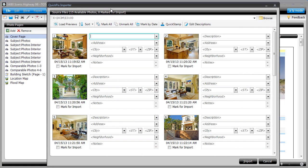If you're like most appraisers, you take multiple pictures of each property, so when importing into Total 2013, use QuickStamp to streamline this process.